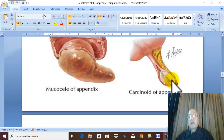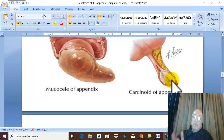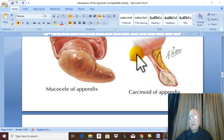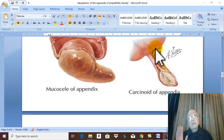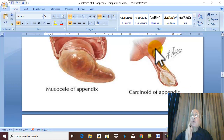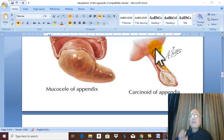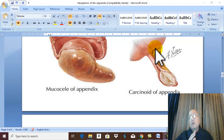Treatment of carcinoid tumor: if the tumor is less than 2 cm and usually benign, appendicectomy — removal of the appendix — is enough. But if the tumor is more than 2 cm and usually malignant, it is treated like carcinoma of the cecum by right hemicolectomy, in operable cases of course.